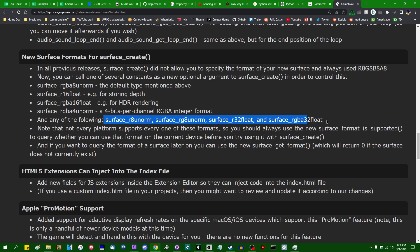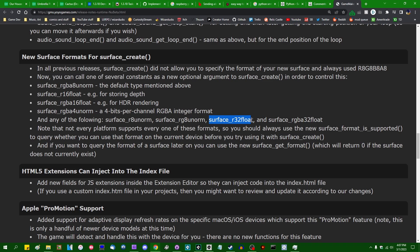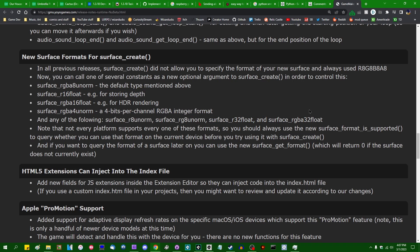And there are a handful of others. So surface_R8_unorm, you can probably guess how this works. This is like the default surface format, except instead of four color channels per pixel, we only have the red channel. Surface_RG8_unorm, same thing, red and green. Surface_R32_float, this allows you to store a single 32-bit floating point number on a surface.